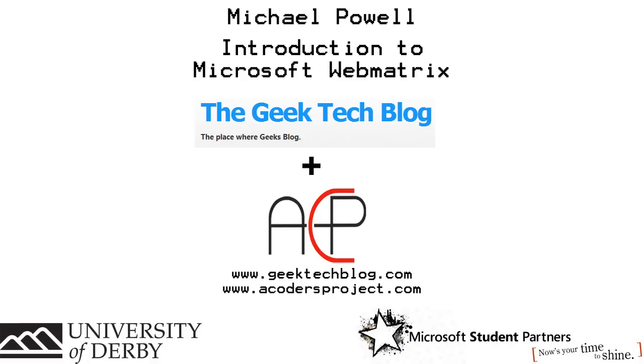Welcome, my name is Michael Powell from the Geek Tech Blog and Coders Project, and this is an introduction to Microsoft's new web development IDE, WebMatrix.